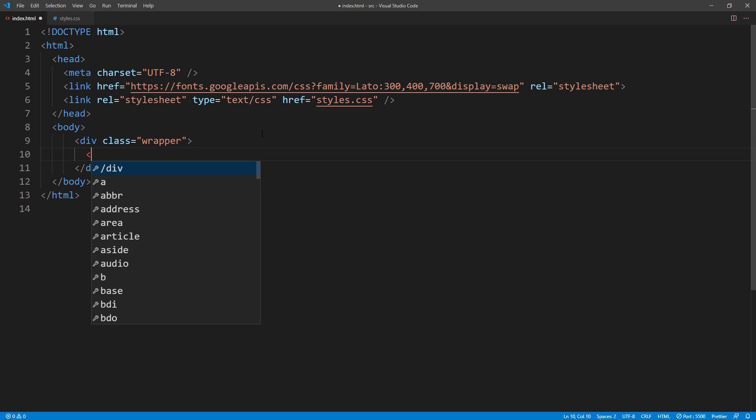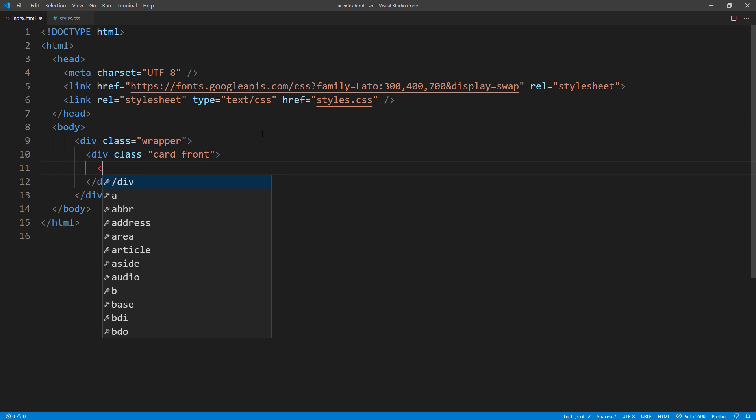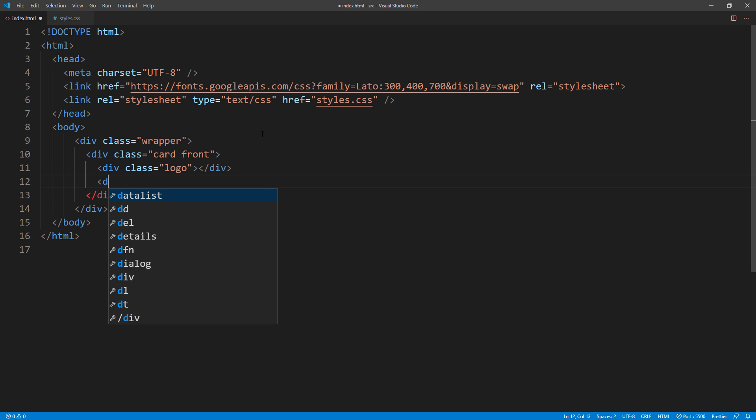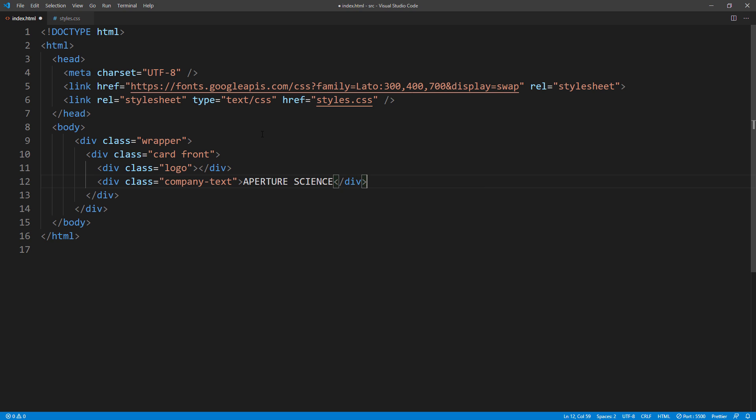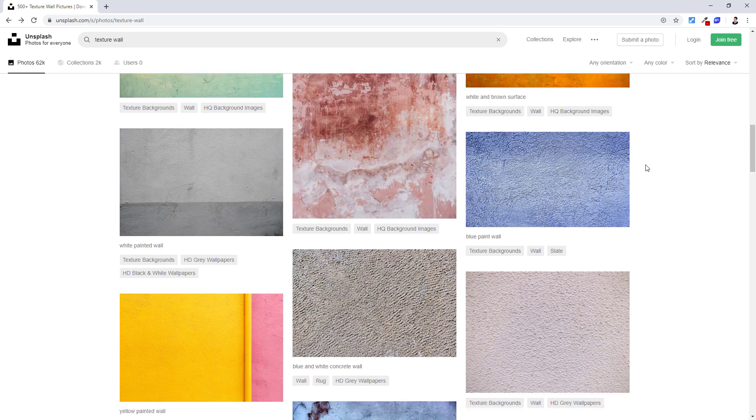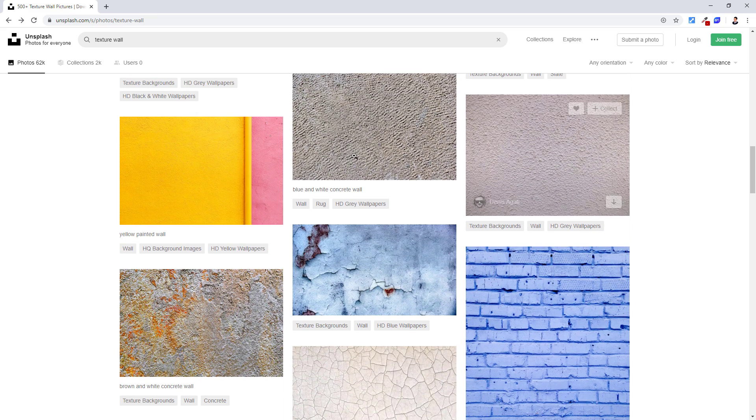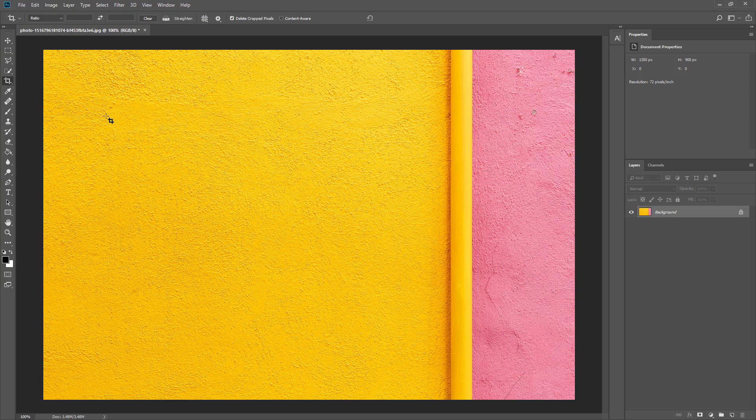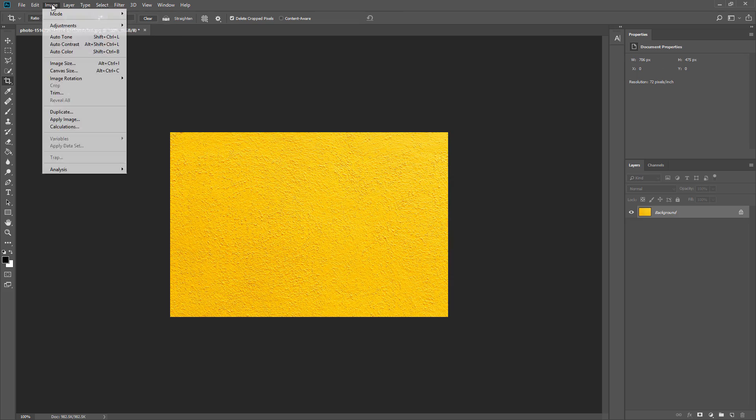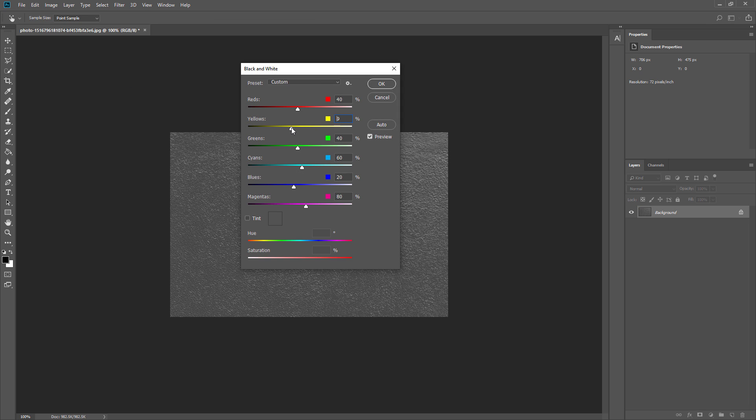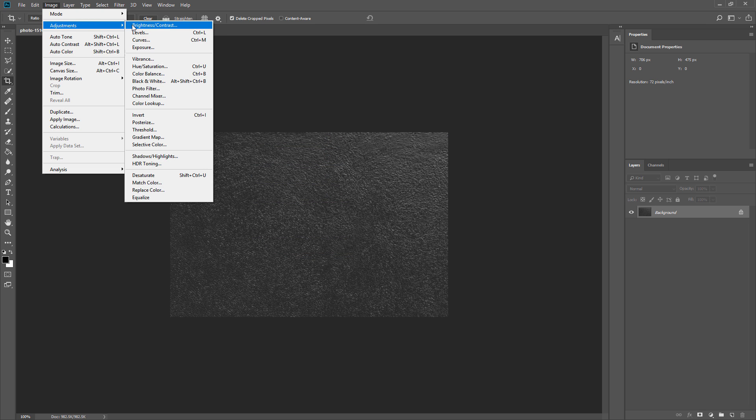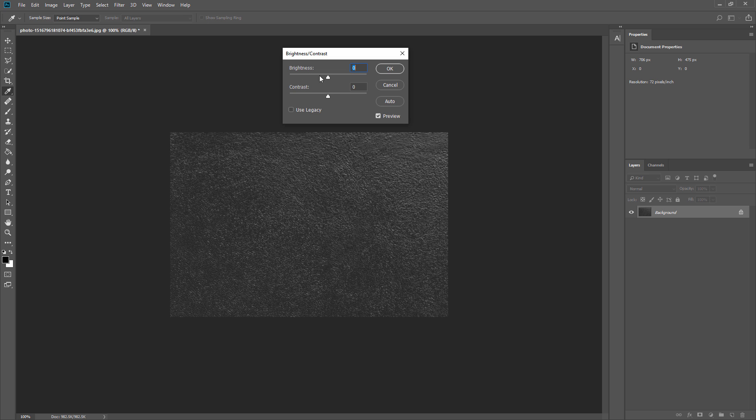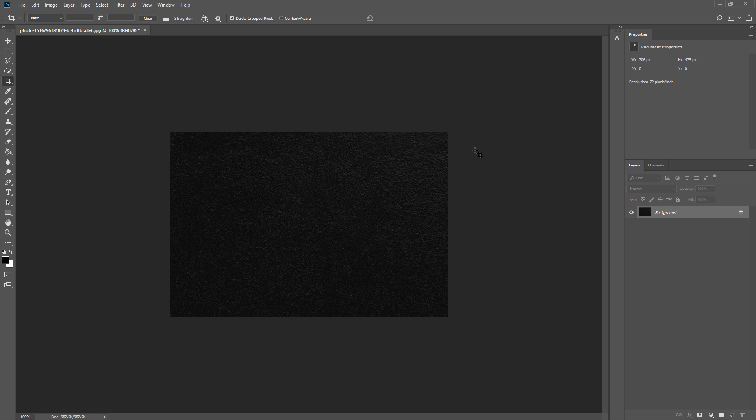For our front side, we will have the company logo and company name right below. Next we are going to find texture for the card that gives the matte black feeling. I find this wall picture quite usable, so I'll crop it, convert to black and white, reduce the brightness, and increase the contrast. And that's it.